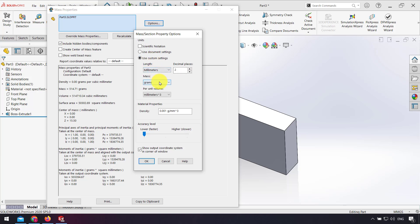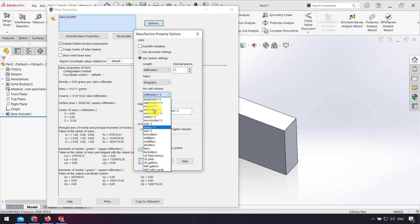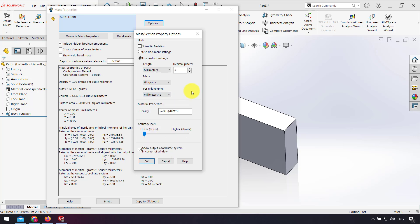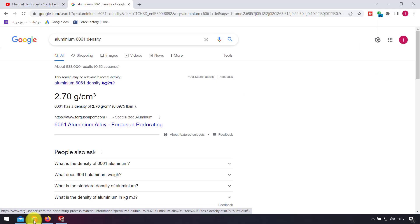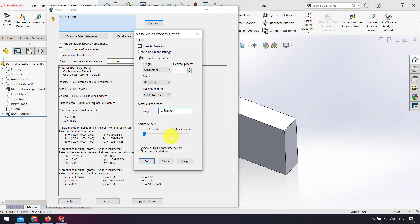Here I can change the units. For example, for mass I can change it to kilograms, or volume I can change to cubic meter or liter or anything I want. But the important part is material properties density. For aluminum 6061 density, I write 2.7, and for the units I write grams per cubic centimeter. I can write the units here and click OK.